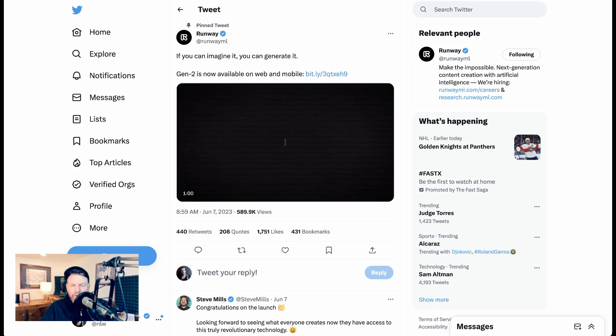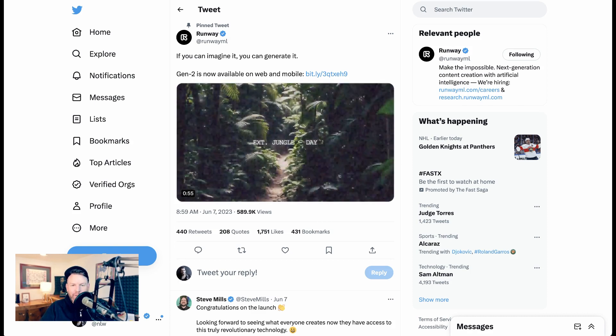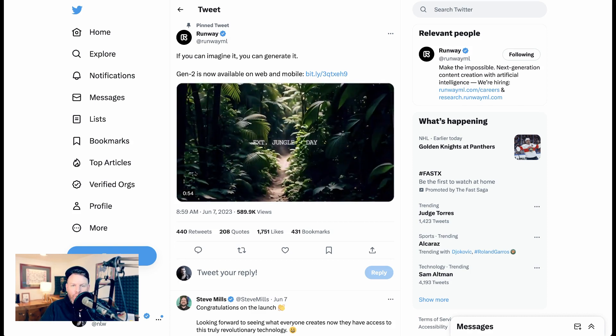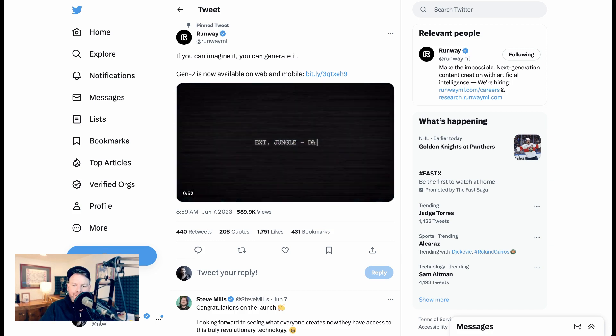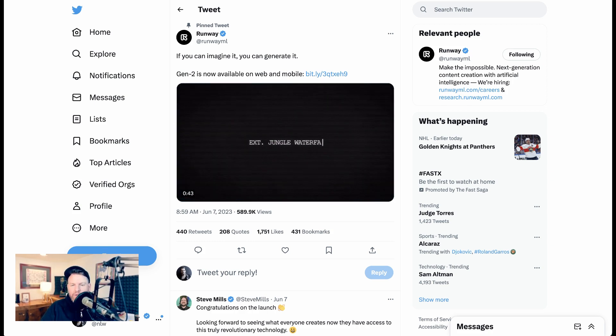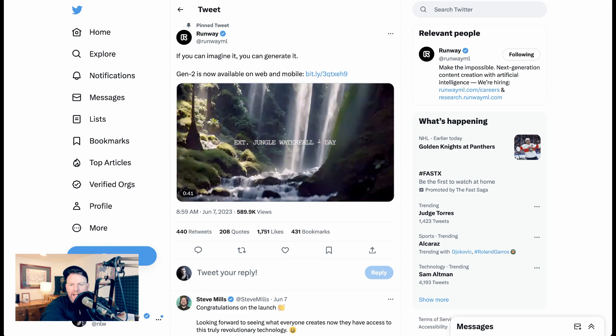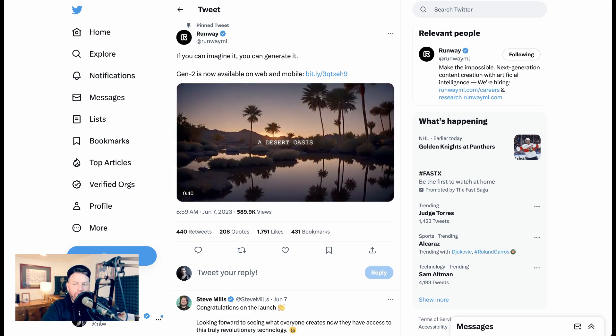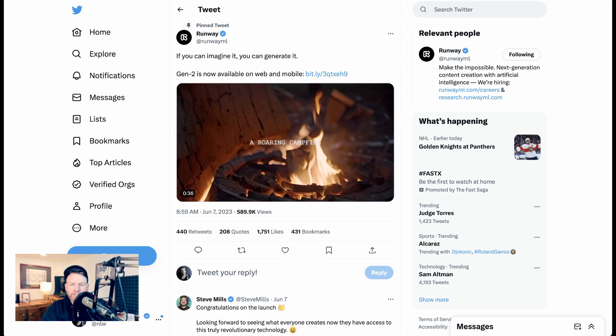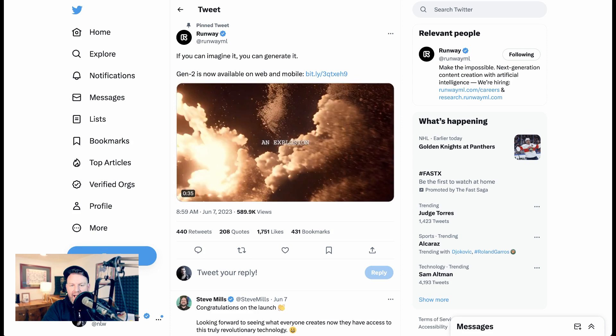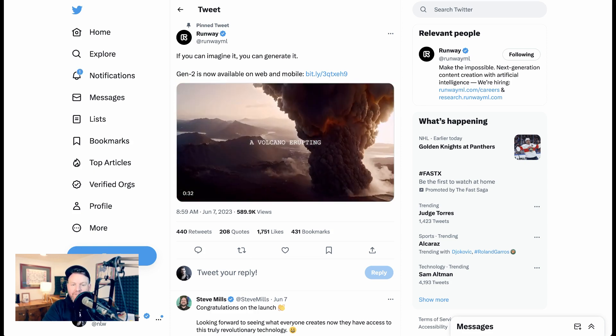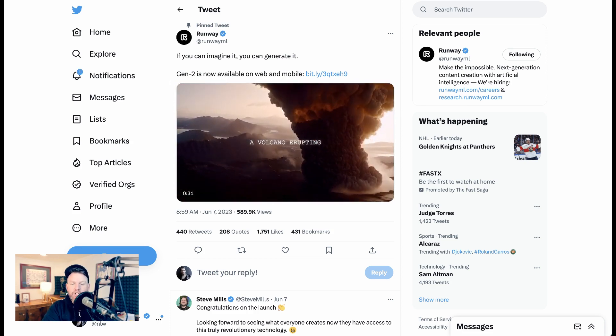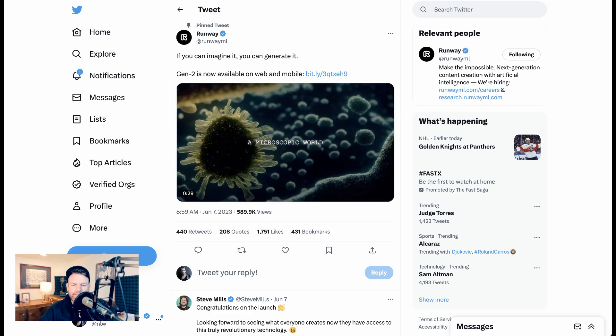And that, of course, brings us to our number one coolest tool release this week. Had to be, number one with a bullet, Runway's Gen 2. Runway is a text-to-video leader, and already with Gen 1, they had people salivating at the creative possibilities that were being unleashed. About a month ago, they started rolling out beta access to Gen 2. But as of this week, Gen 2 is now available to everyone.